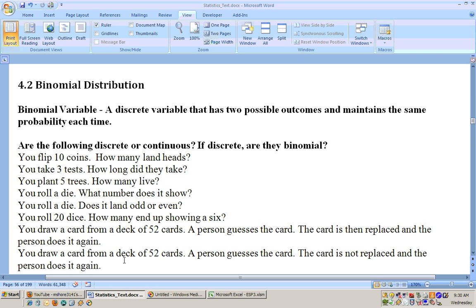The next problem: you draw a card from a deck of 52, the person sees the card, and the card is not replaced. When the card is not replaced, the probability of guessing correctly decreases — the first time it's one out of 52, but the next time it's one out of 51. So that would not be binomial, because the probability changes each time.